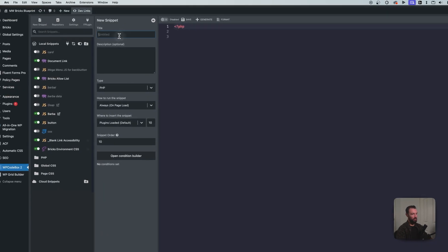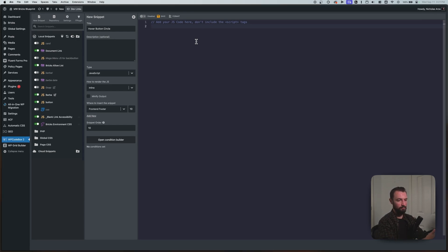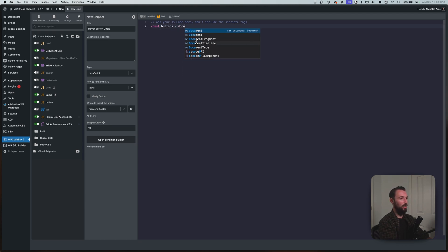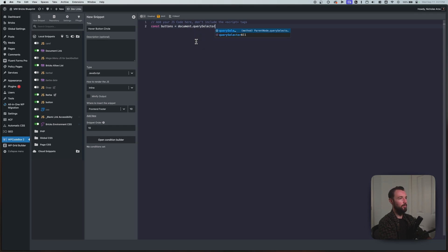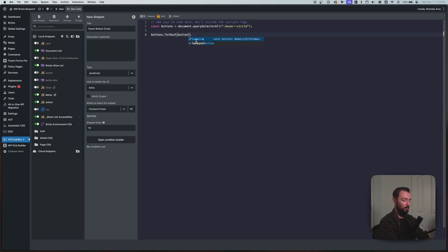Now that we have our CSS set up, let's build out the JavaScript to handle the mouse positioning. I'm going to go to WP Code Box and add a new snippet called hover button circle — this will be JavaScript, front-end footer. First I want to get all of the buttons on the page that have the class hover-circle, so we'll create a constant called buttons equal to document.querySelectorAll('.hover-circle'). Then we call buttons.forEach, and for each one we call it a button and run an arrow function.